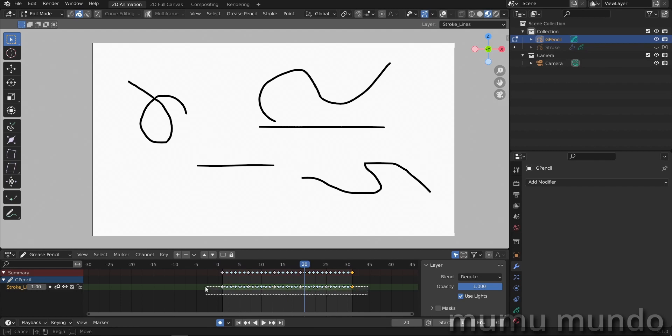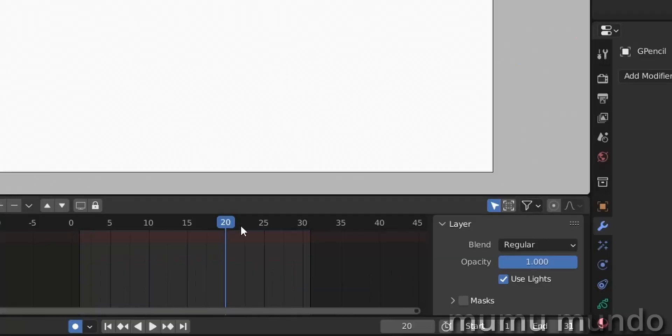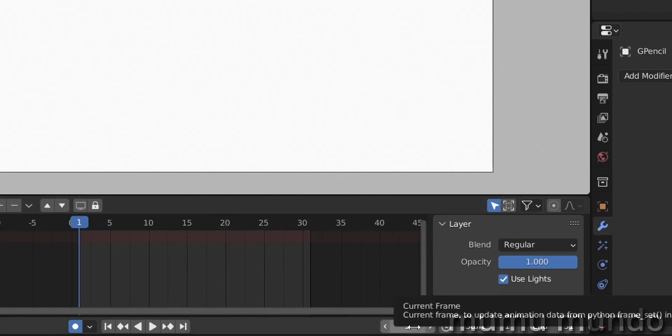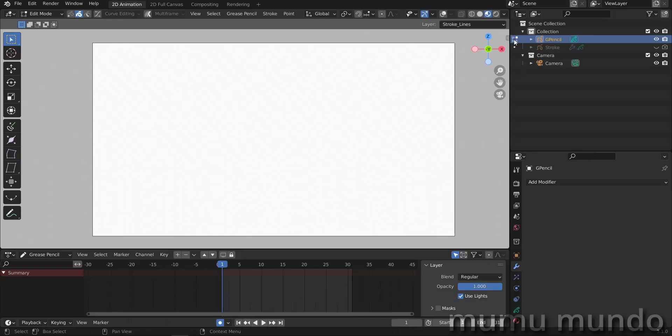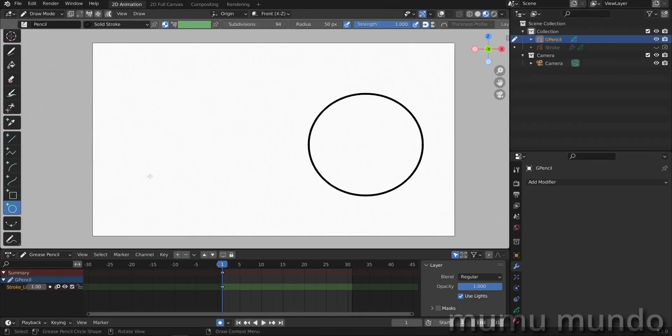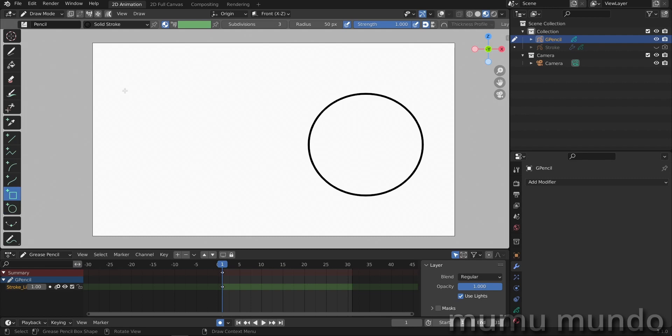Let's just do it one more time with another modifier. Let's delete all these frames and then go to frame one. Let's go to draw mode, let's draw a circle, then let's draw a square.